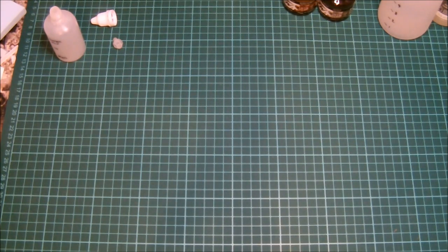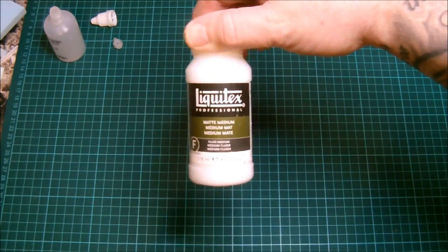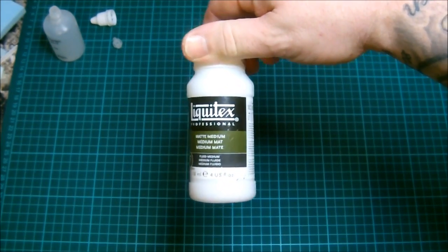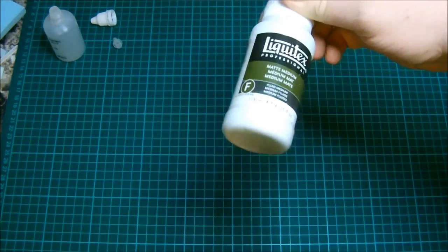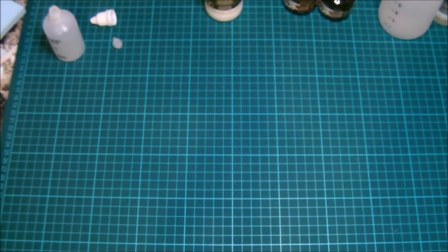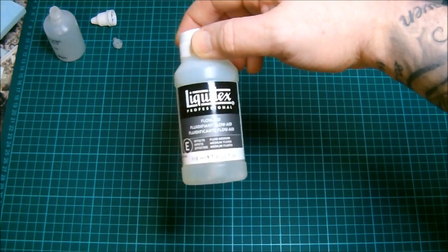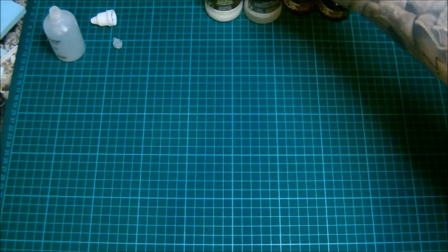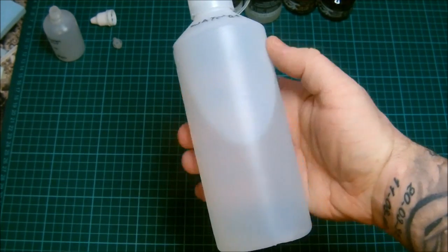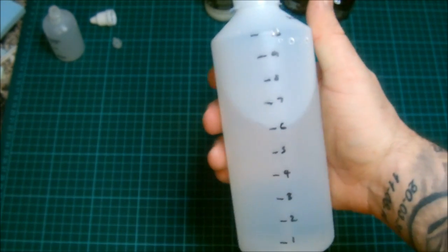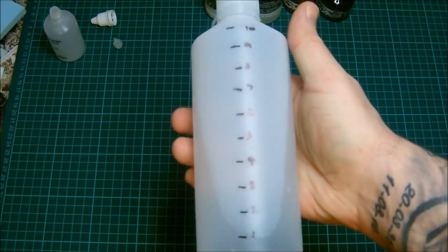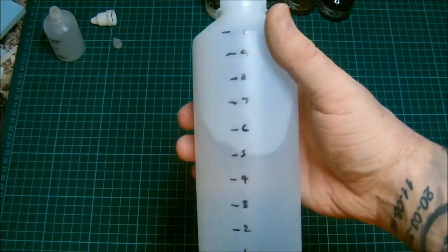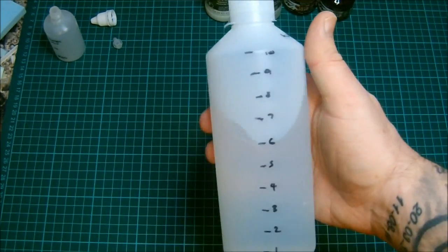So first thing that you need is some matte medium. I use the brand Liquitex. It doesn't have to be that, I just find that this works well with the way that I do things. So yeah, Liquitex matte medium. You'll need some flow aid, again Liquitex. You don't need to use that brand, any flow aid will do. Water. I tend to use, for no other reason I think I've seen it on a YouTube video, I use distilled water, which you can buy. But tap water, I've done it with tap water and it doesn't seem to be any difference.